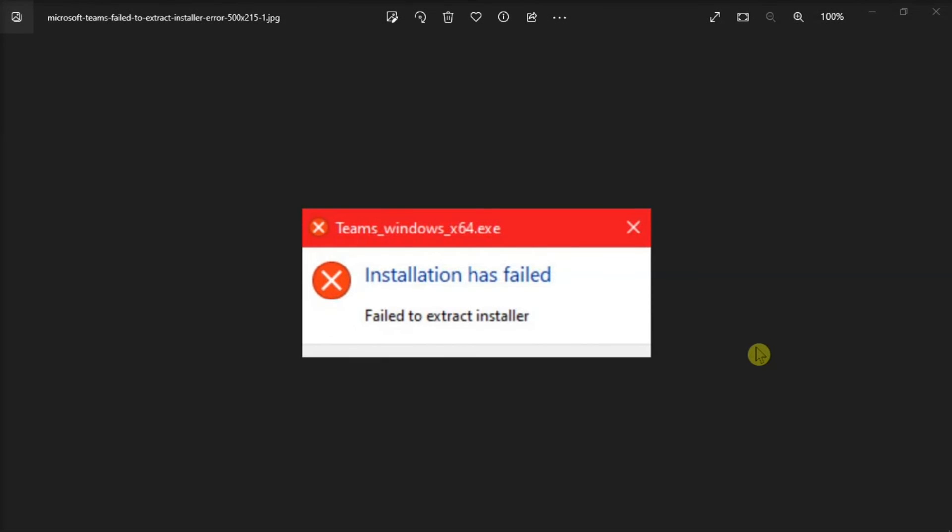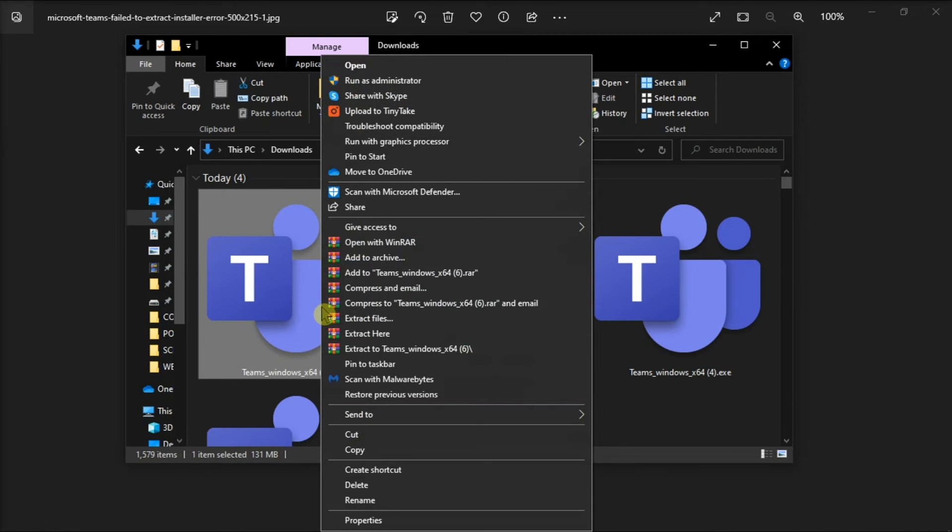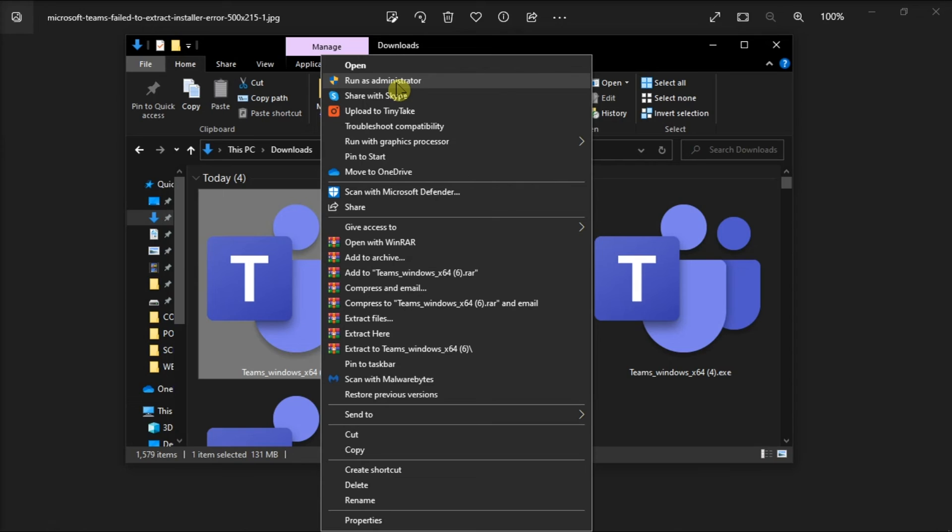For your final resort, run the installer with admin rights. Do that by right-clicking on the Teams installer, select Run as Administrator, enter your admin credentials if prompted, then follow the on-screen instructions to install Microsoft Teams.